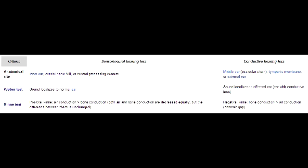But if the sound in one ear is better than the other, that means the ear with the better sound is the affected ear. What are the Rinne test results and Weber test results in conductive hearing loss?